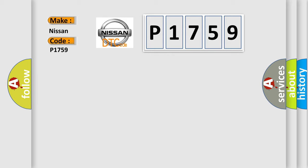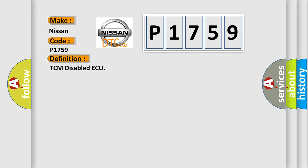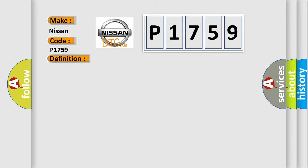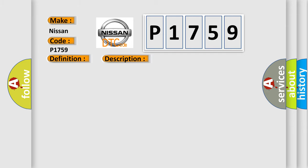The basic definition is TCM Disabled AQ. And now this is a short description of this DTC code. Module detects an active diagnostic trouble code DTC is set in the Transmission Control Module TCM. This diagnostic error occurs most often in these cases: Transmission Control Module TCM DTCs present.